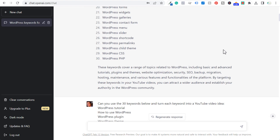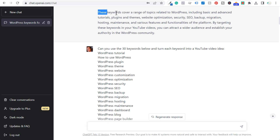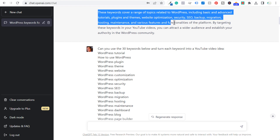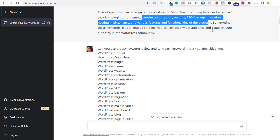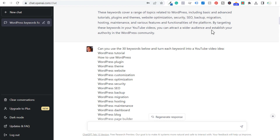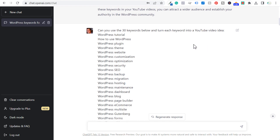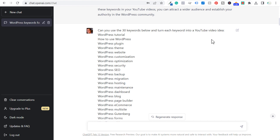Scrolling down, you can see they're going to give us some more information. Keywords cover a wide range of topics, so you can use this to come up with even more ideas. What you can do is basically copy and paste all of these keywords and say: can you use the 30 keywords below and turn each keyword into a YouTube video idea?